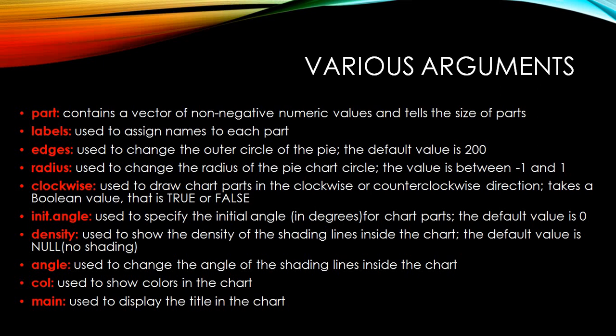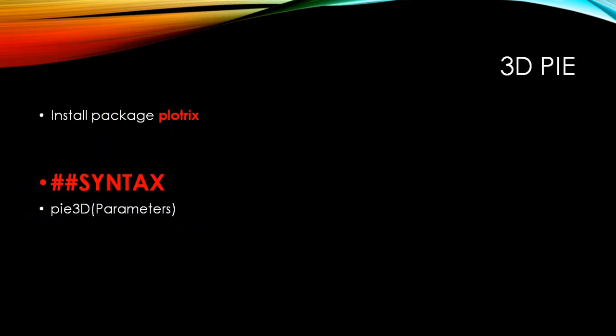Init.angle is used to specify the initial angle in degrees for the chart. The default value is always zero. Density is used to show the density of shading lines. The greater the value, the more dense you get. Angle is used to change the angle of the shading lines inside the chart. Color infuses color into the various sectors, and main will display the title of the chart.